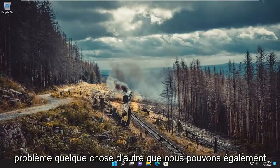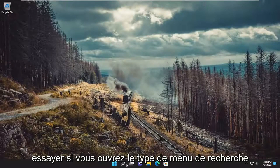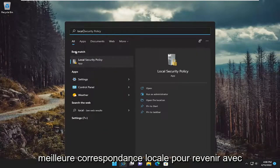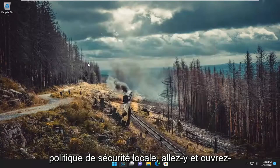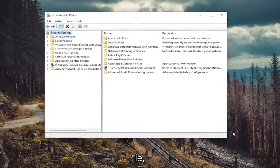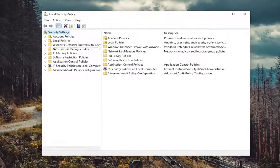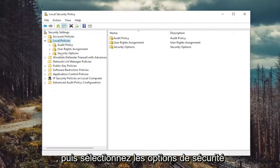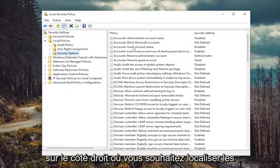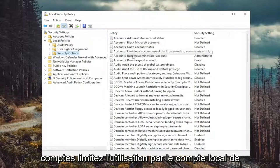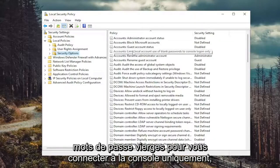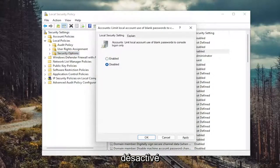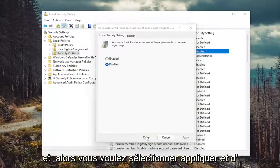Hopefully that's resolved the problem. Something else we can try as well — open up the search menu, type in 'local security policy', and open that up. Double click on the Local Policies folder and then select Security Options. On the right side, you want to locate 'Accounts: Limit local account use of blank passwords to console login only'. Double click on that, set it to disabled, and then select Apply and OK.